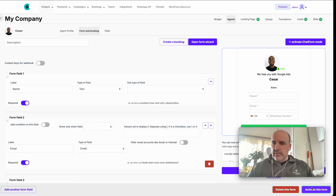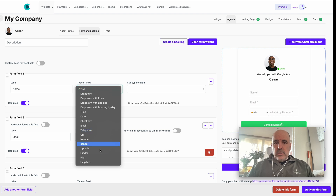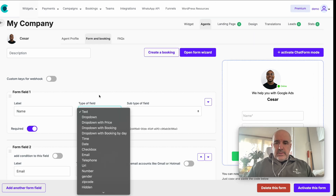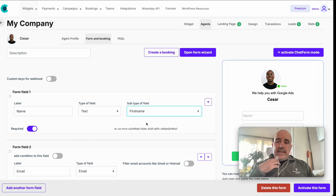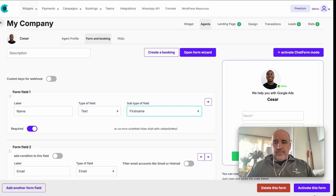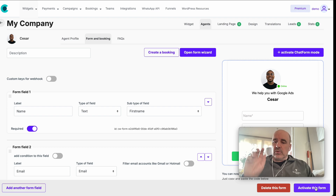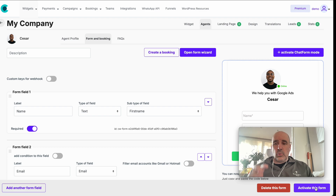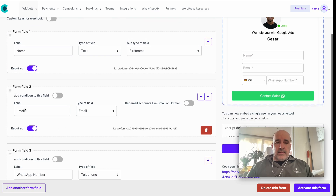Name is a text field. We have a bunch of options here. We link the name field to 'first name' because when we send this data in the data layer with Tag Manager, it becomes the name of the person, so we can map this information with Google information. This is very important if you do Google Ads.